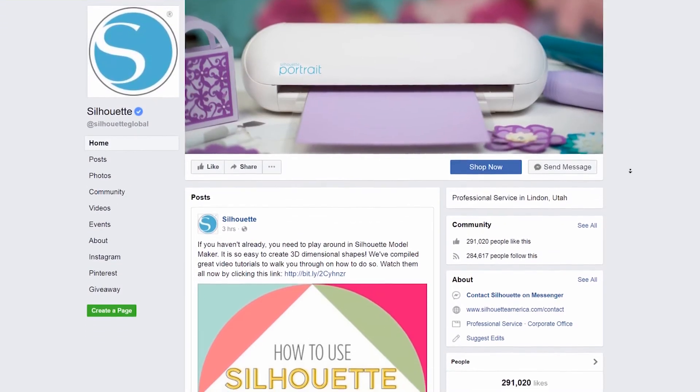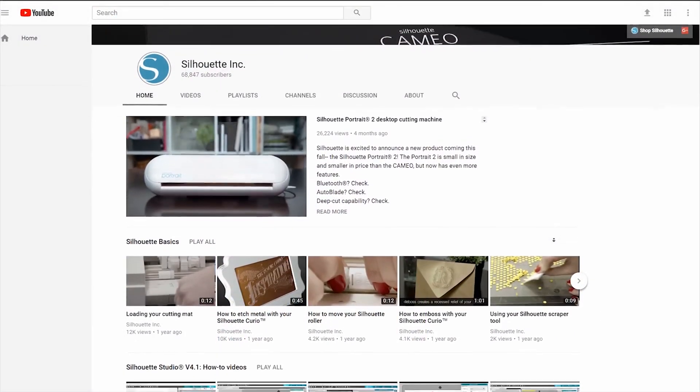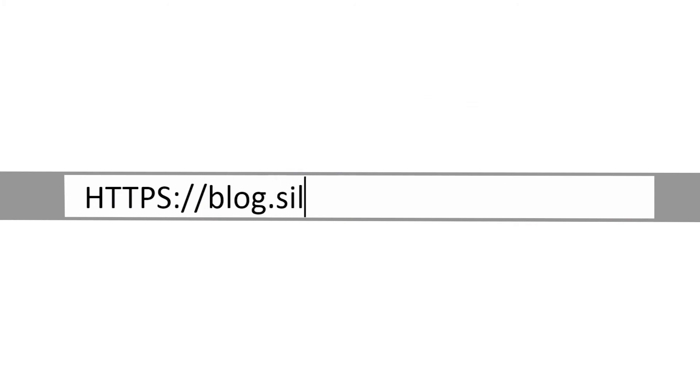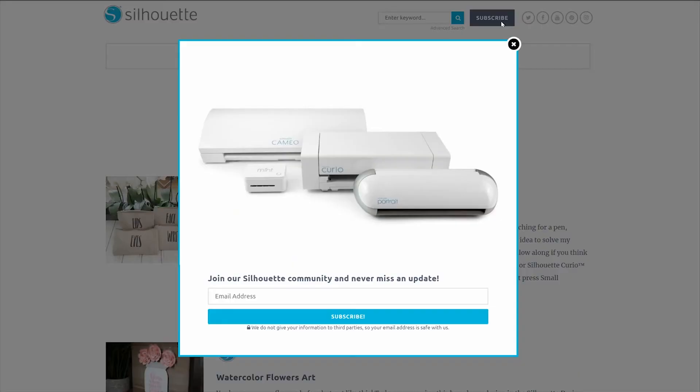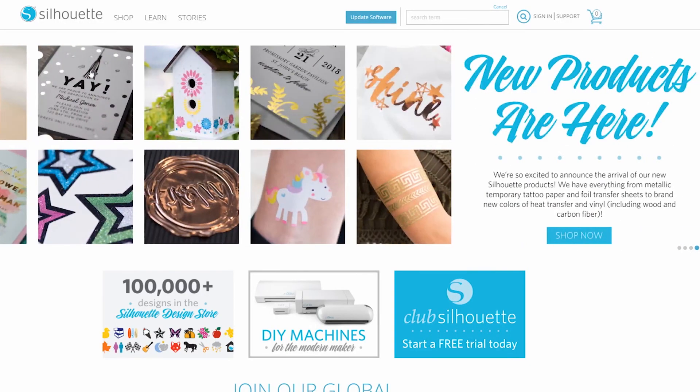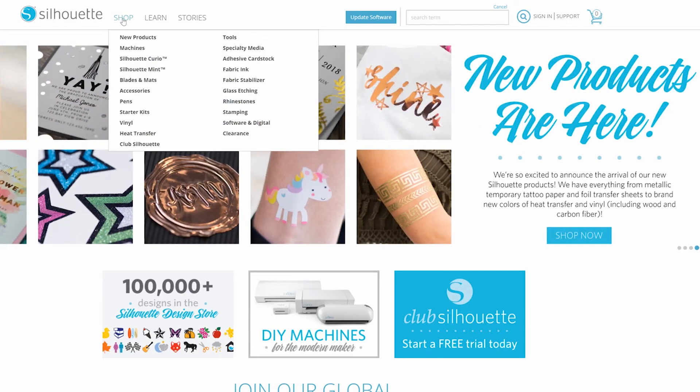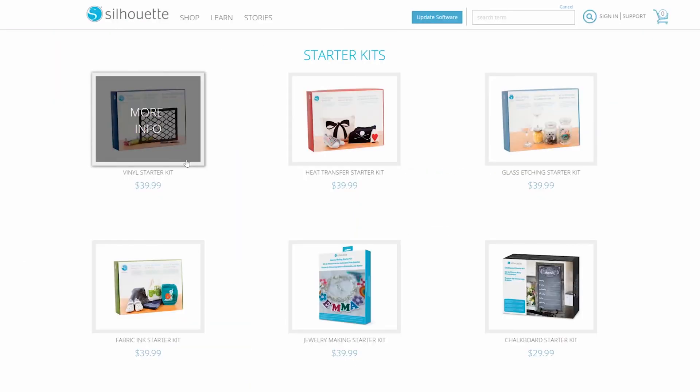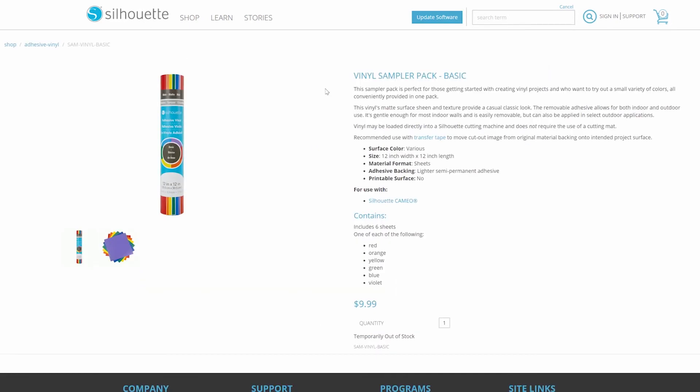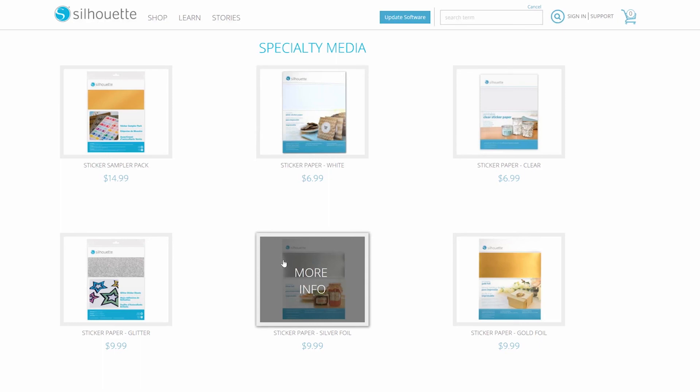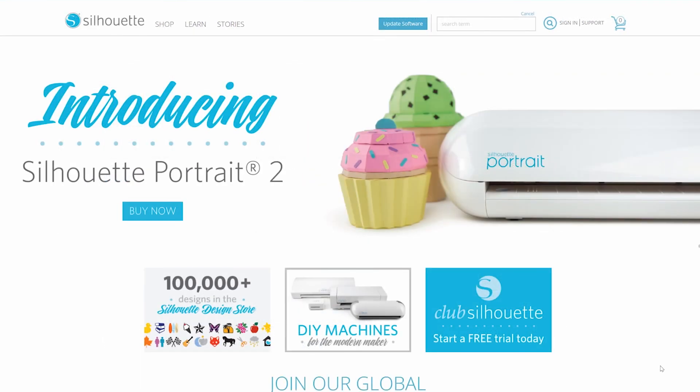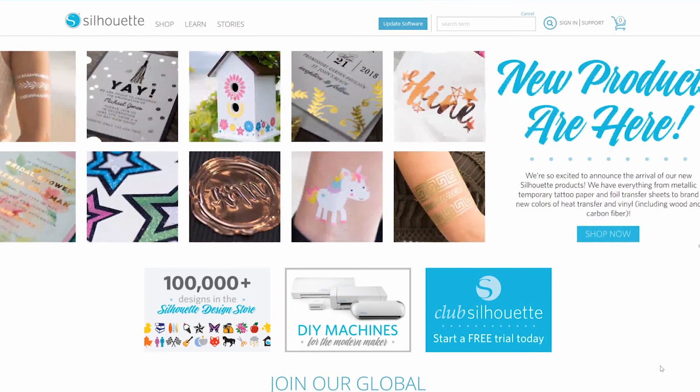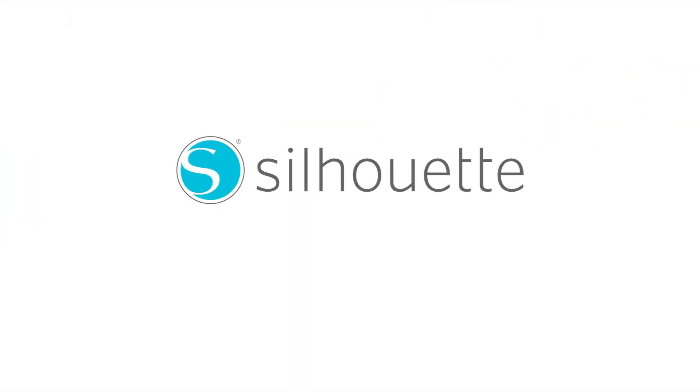Find project ideas on our social media channels and our blog at blog.silhouetteamerica.com. Sign up for weekly free designs and the company newsletter, which contains discount codes and sale information. On our website, you'll find our entire product catalog. Pick a starter kit or your favorite color of vinyl for a new project. There are also tools and other specialty materials available. It's all there for you at SilhouetteAmerica.com. Dream it up. Cut it out.